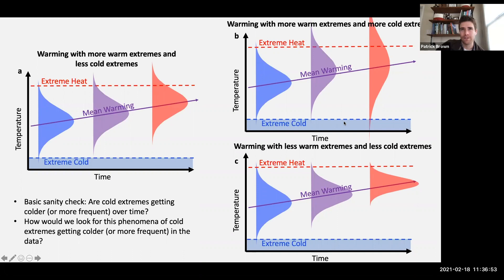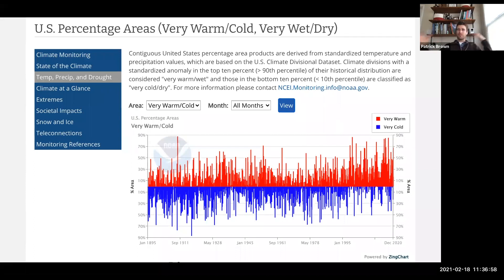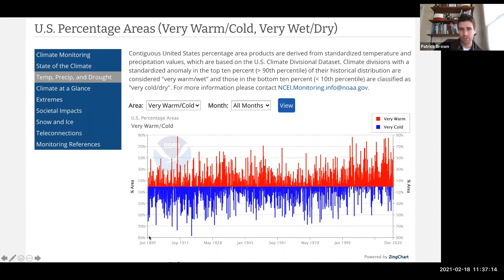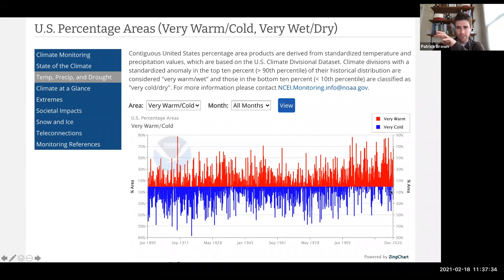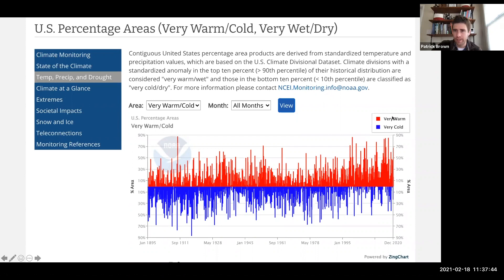Here are some examples of different ways to calculate this. This graph shows the percentage of area in the United States experiencing extreme warm temperatures or extreme cold temperatures over time, back to 1895. We see that more and more of the United States experiences extreme warm temperatures over time. And for extreme cold temperatures, we're seeing less and less of the United States experiencing them. If we thought the distribution was widening and we were getting more warm and more cold at the same time, we would expect both to be going up — but that's not what we see.